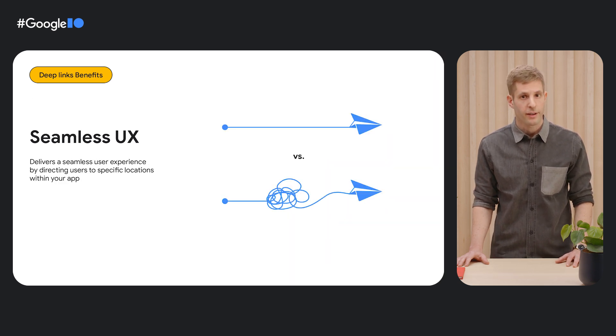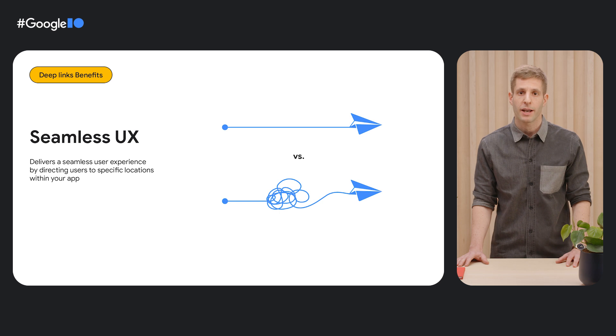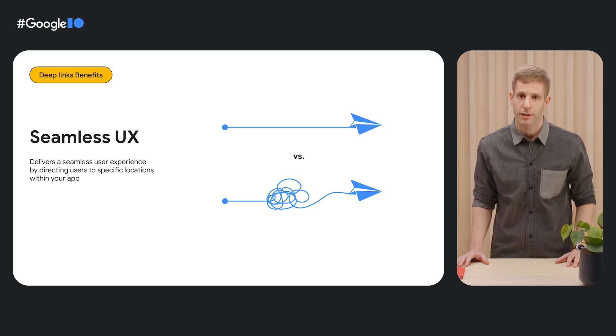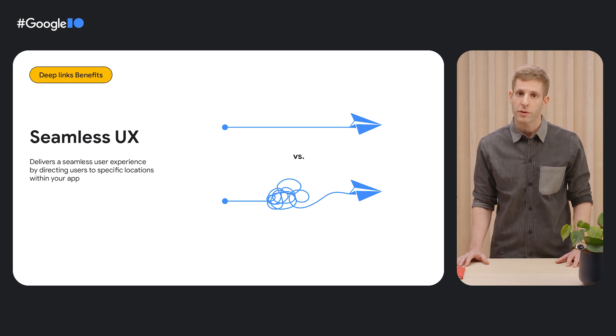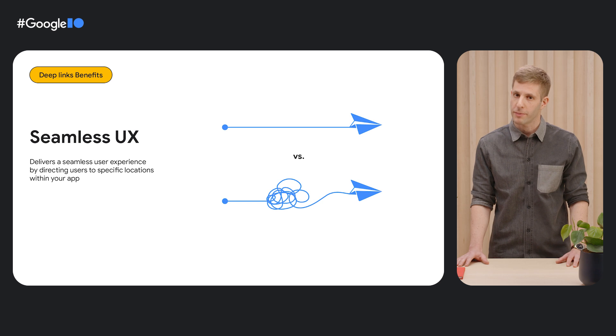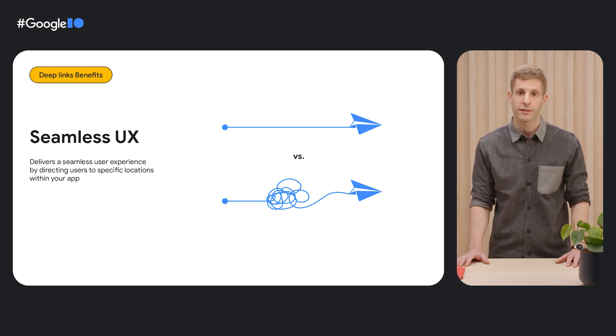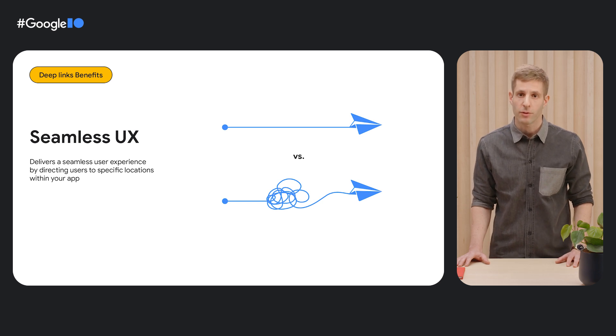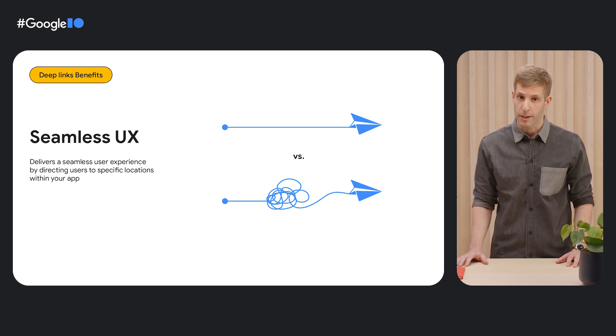First, apps usually have a much smoother user experience than mobile websites. If you want to provide the optimal experience for users, it's better to lead them into your app.